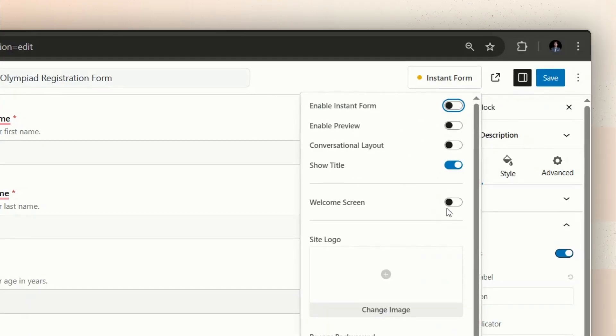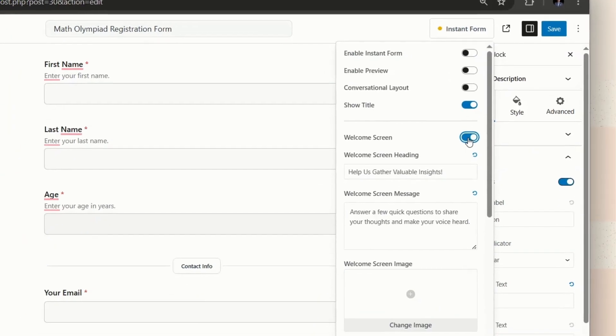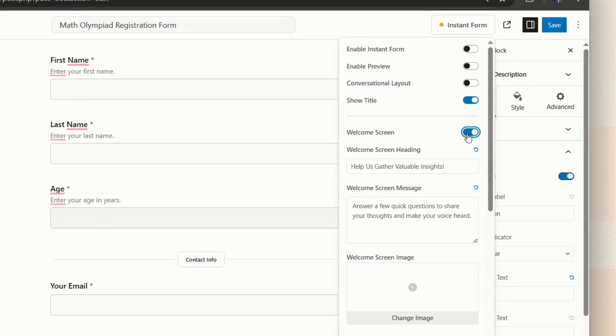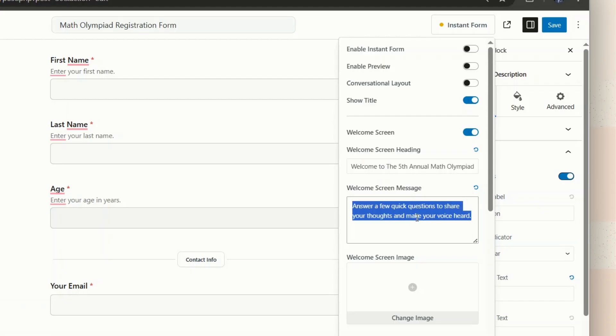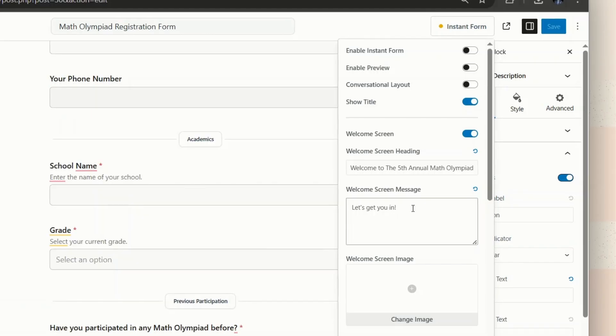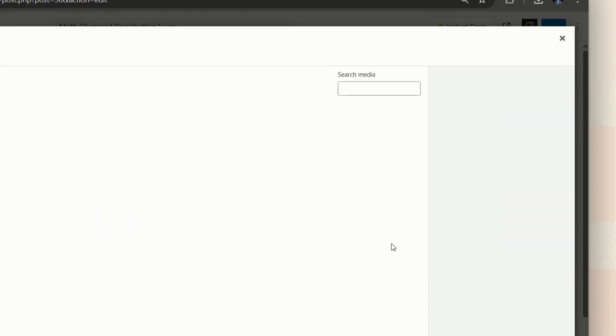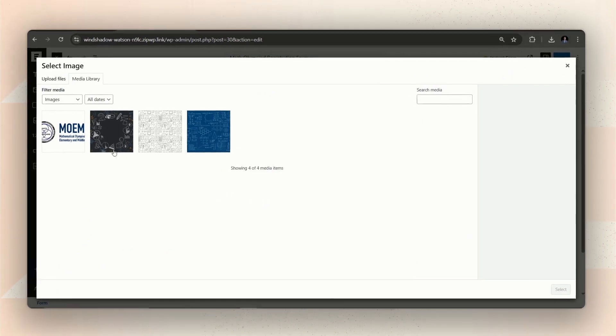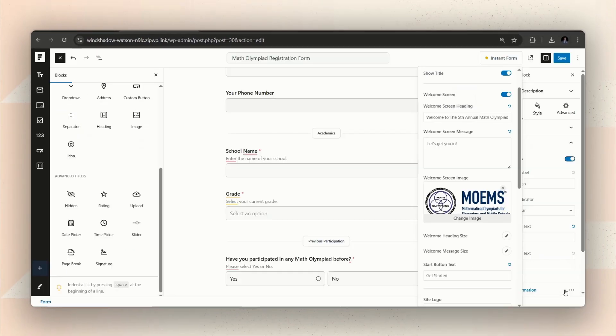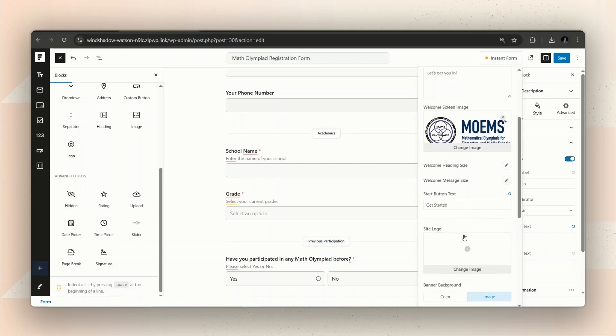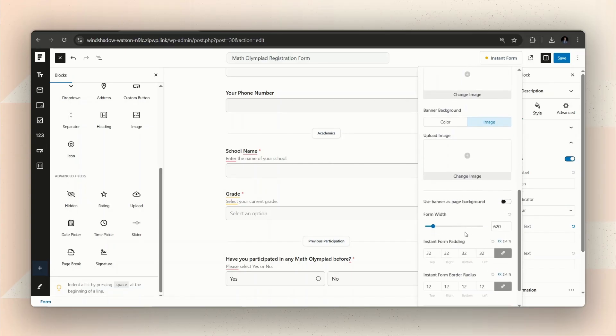We can set a custom heading for the welcome screen, and we can also display a personalized message. We also have the option to add a welcome screen image. Here, you can upload your logo or something similar. Great! There are also lots of styling options here. You can check those out.